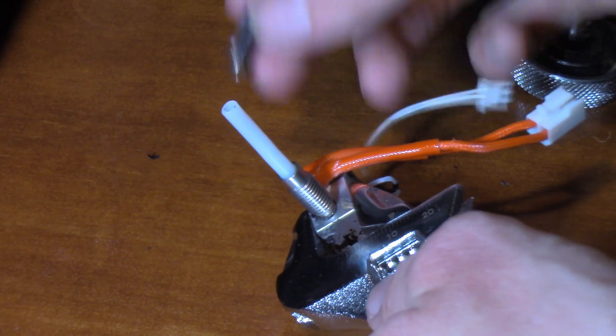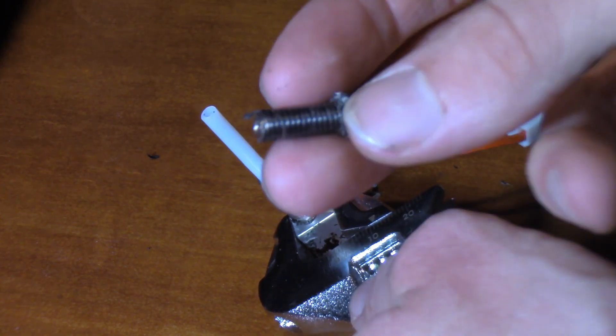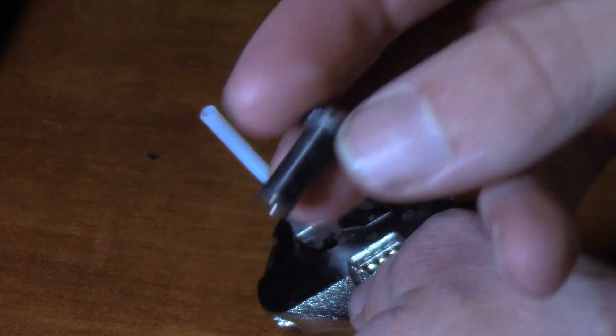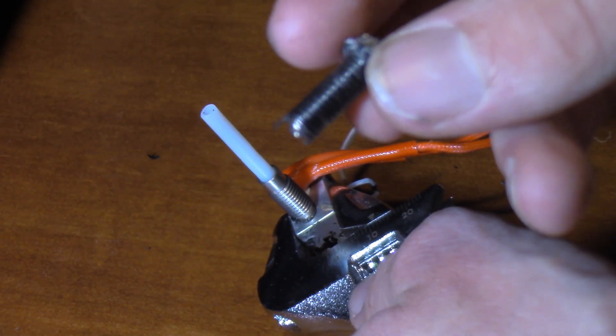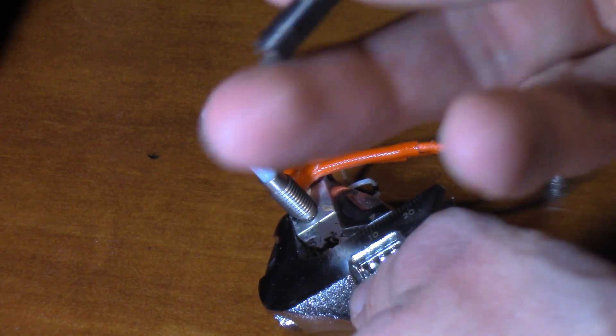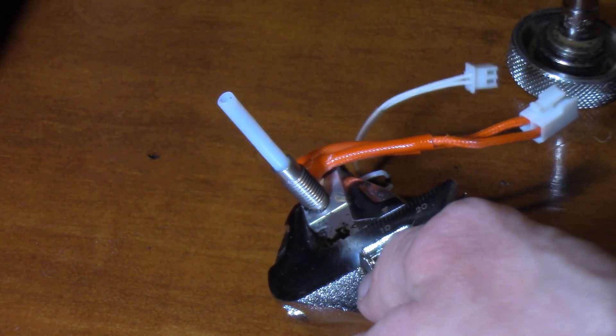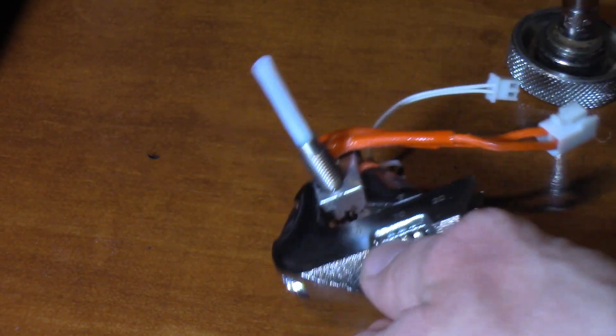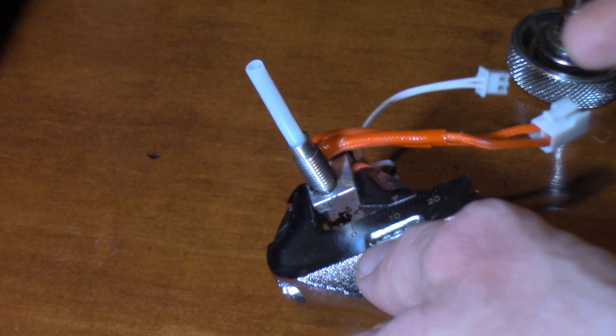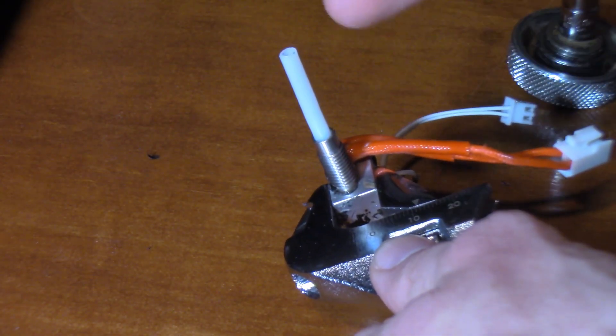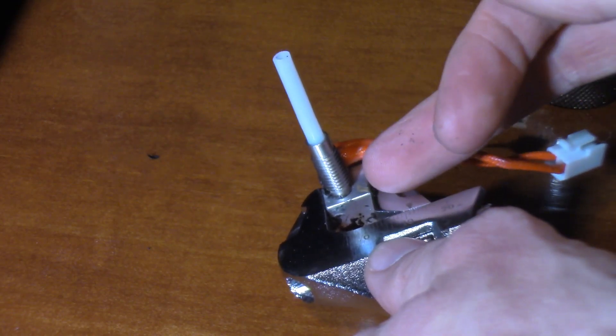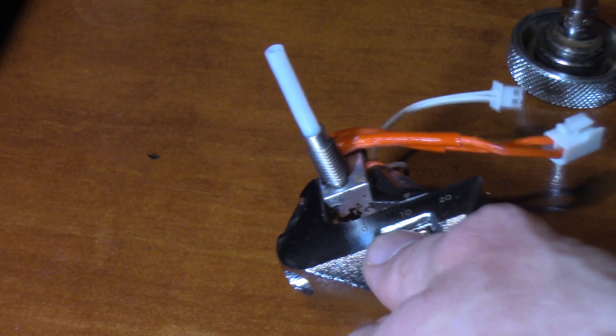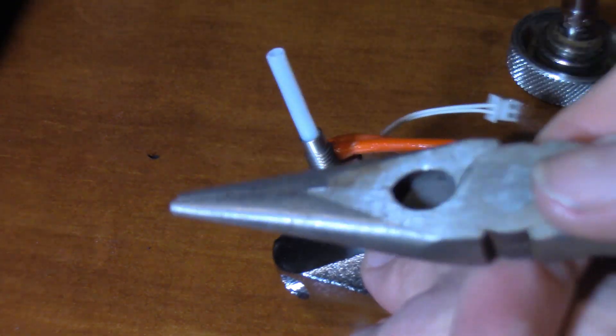Alright, so I managed to get the nozzle out but sadly due to an oozing problem I had, you can probably see all the PLA on the outside of the nozzle there. The heat break is stuck as well and this can happen so don't panic if it does. So what we're going to do is we're going to warm it up a little bit more with the heat gun and then as much as I don't want to